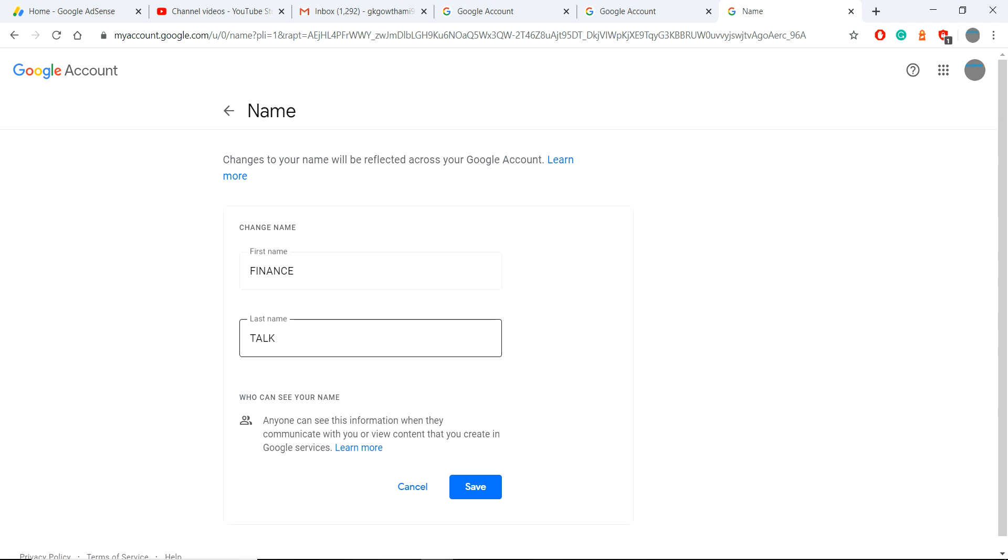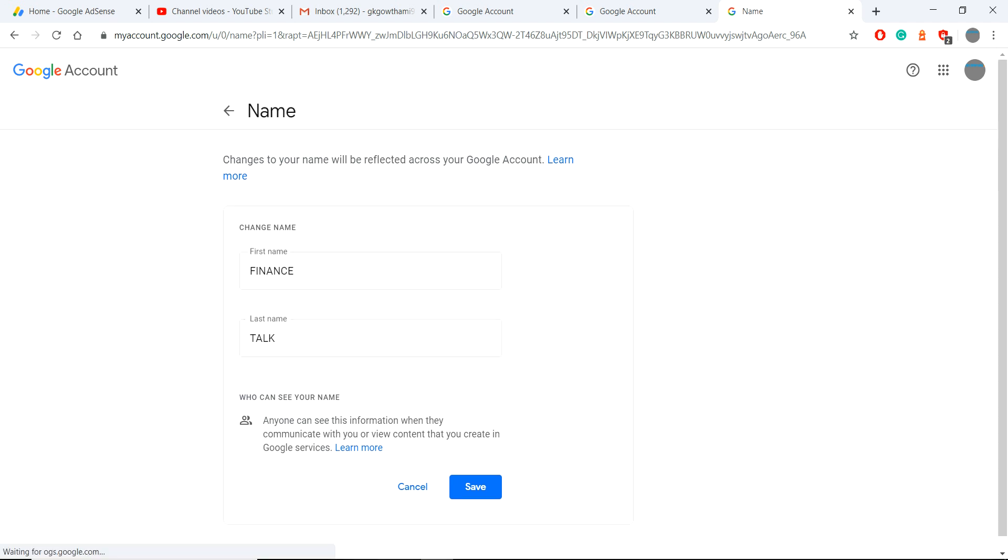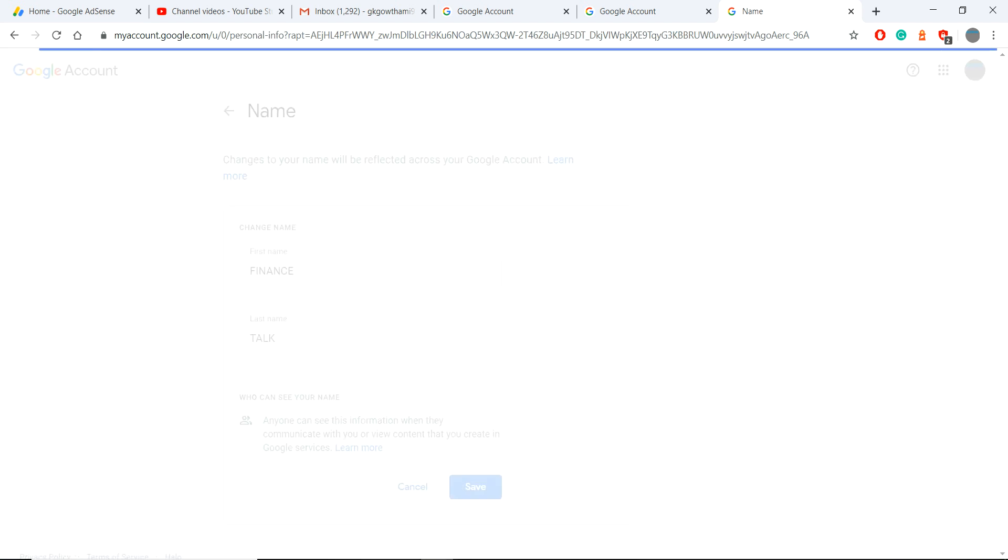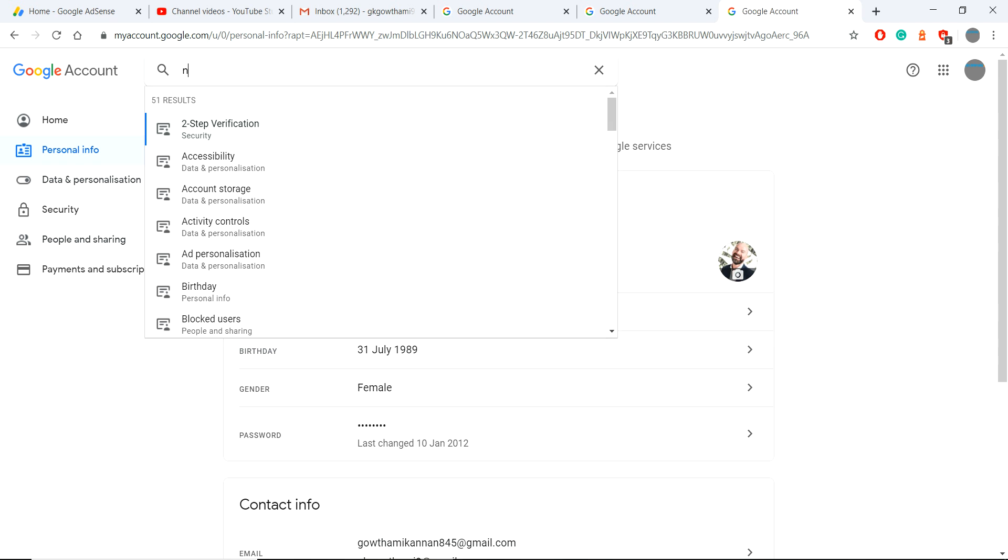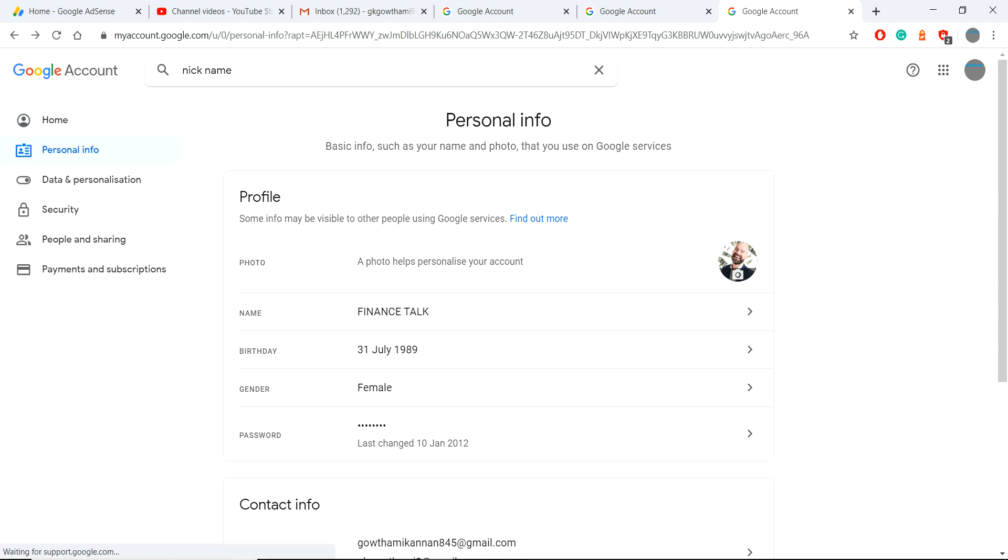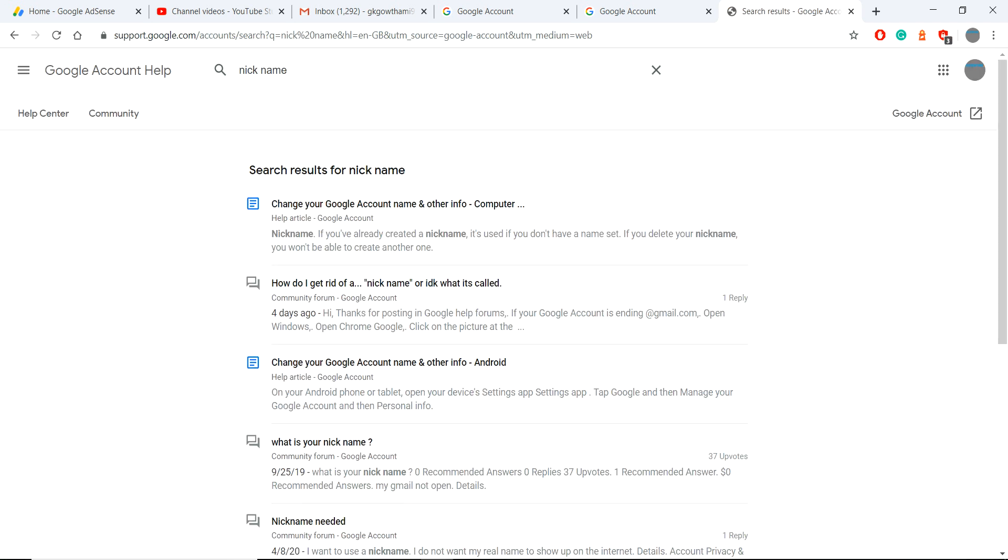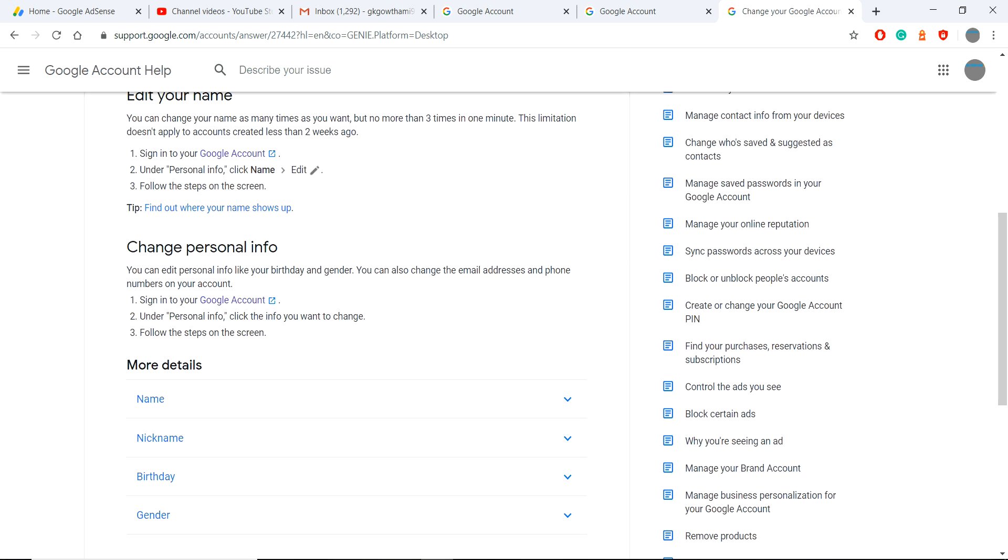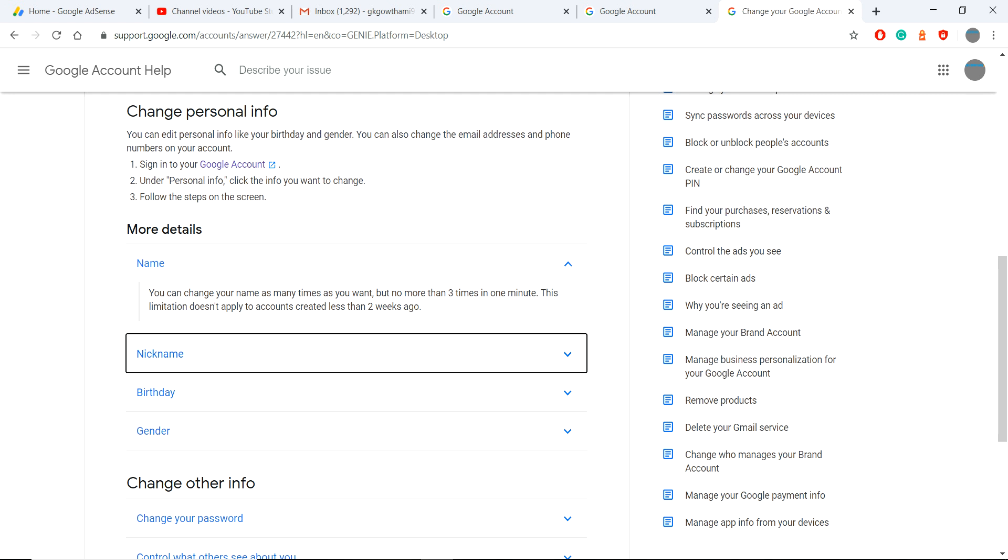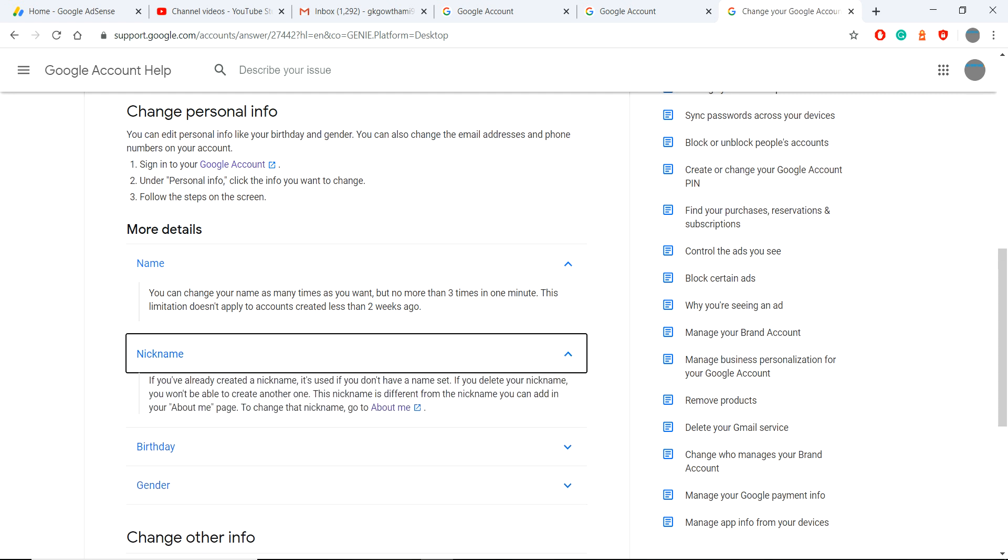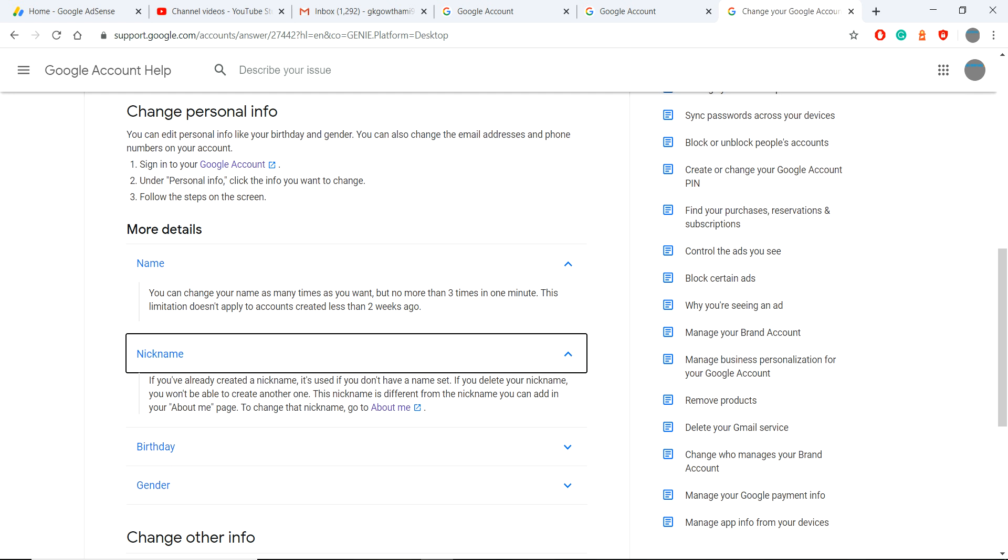This is my first name and second name. There is no nickname. In this search box, search for nickname. Change your account name and others - the first option. If you come down you will see the name, nickname, birthday, gender and all. If you go there, if you go here that means About Me.